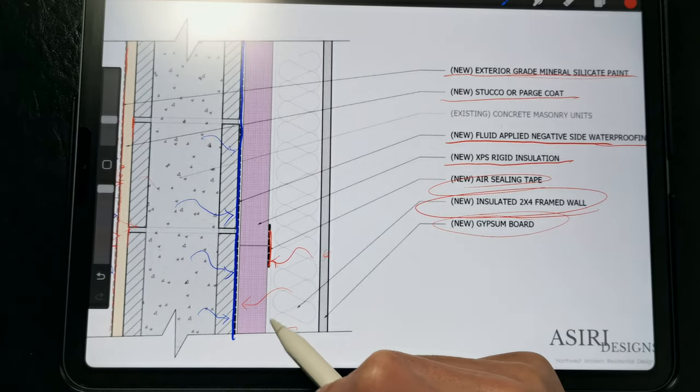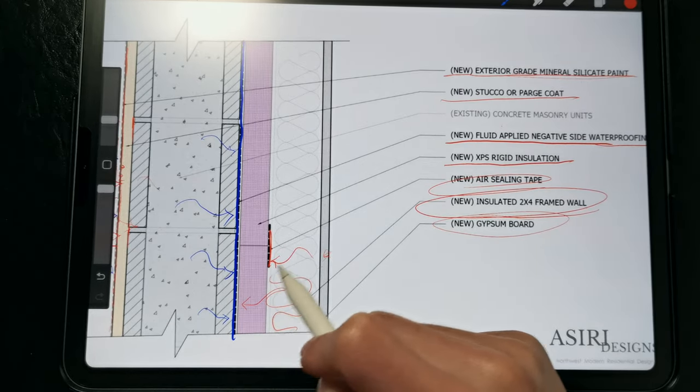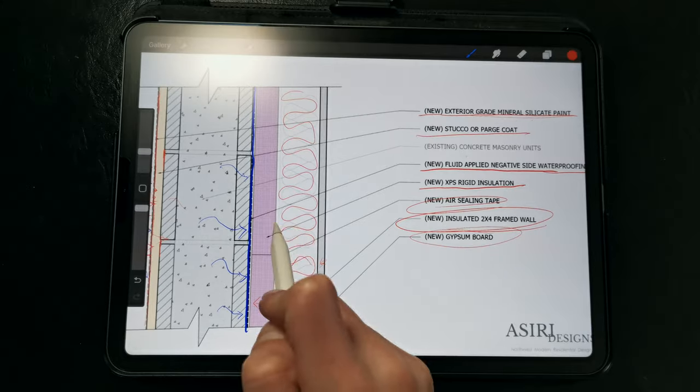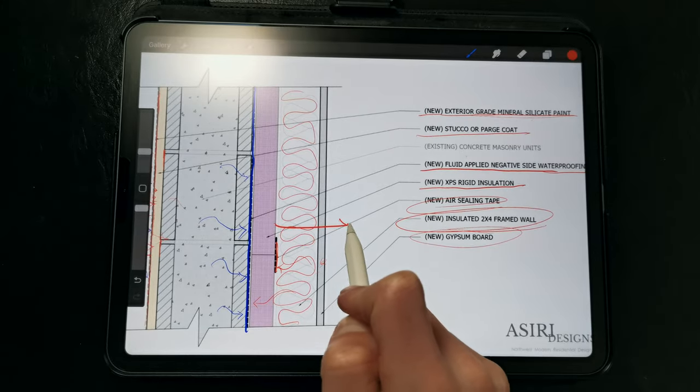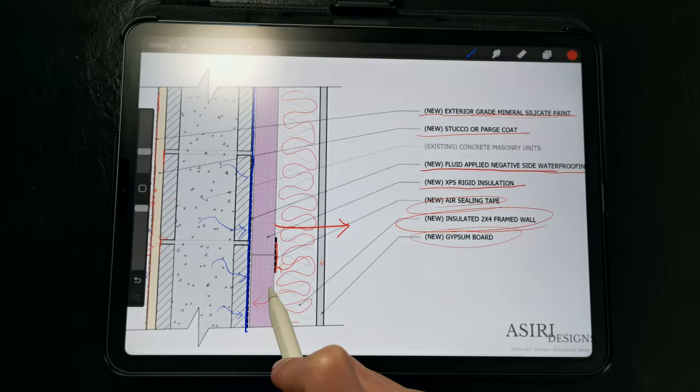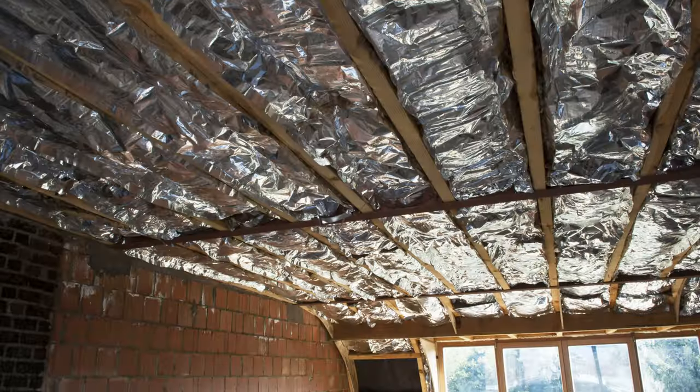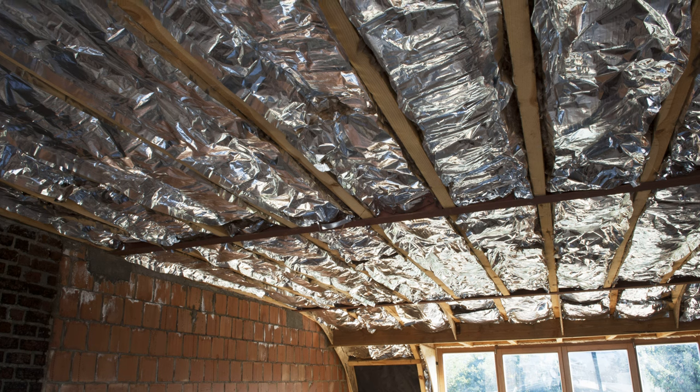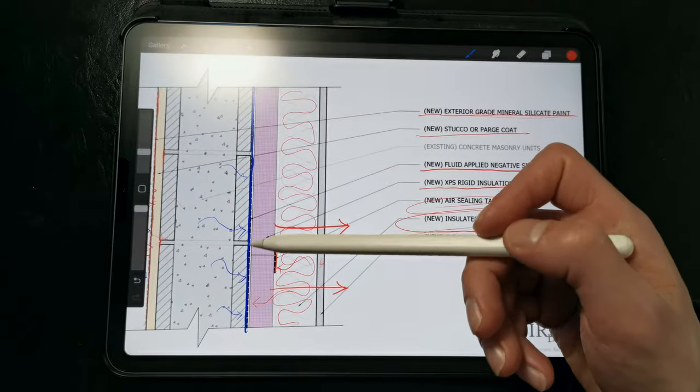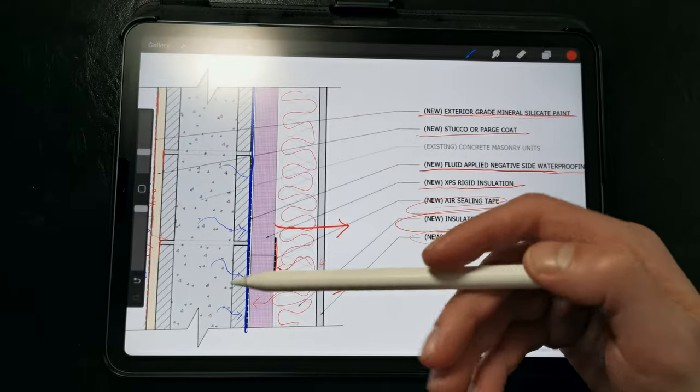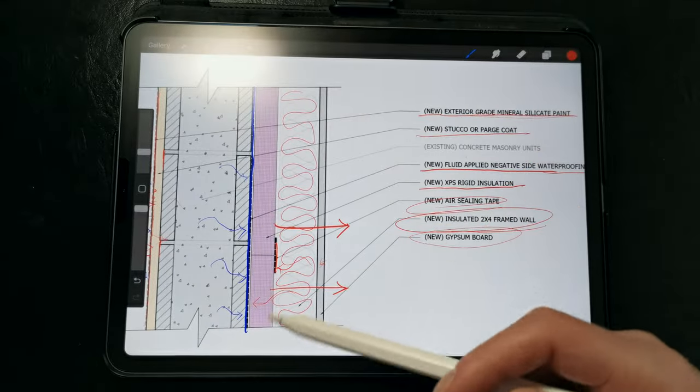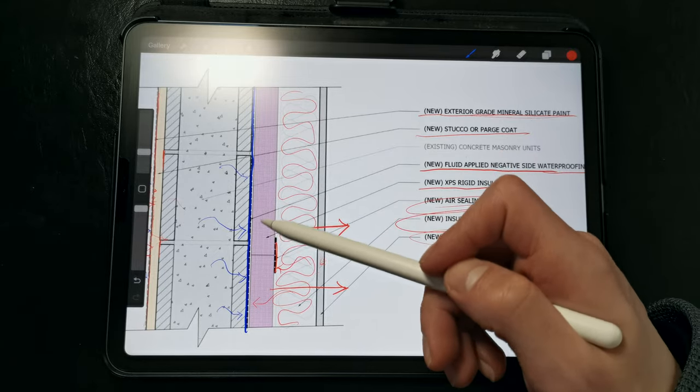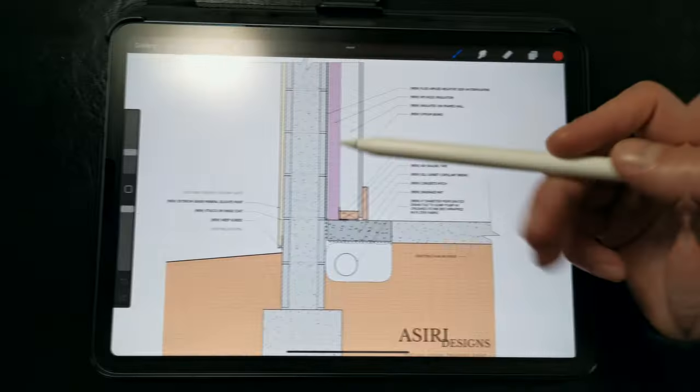We want the cavity insulation to also be air and vapor permeable so that moisture can dry out of the wall assembly to the interior. We don't want any vinyl-faced or foil-faced insulation. The taped rigid insulation serves as our air and vapor impermeable layer. Everything inwards of those insulation boards needs to be permeable.